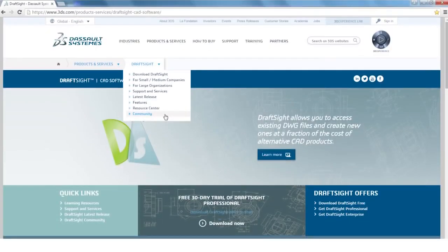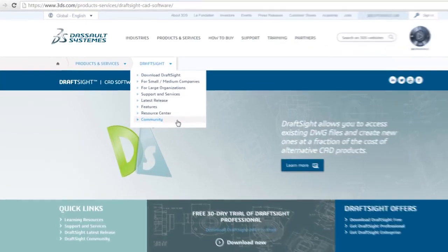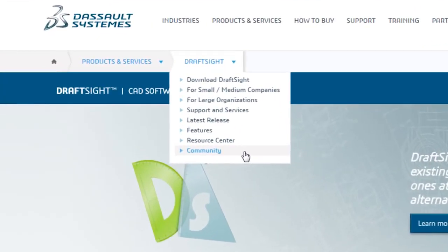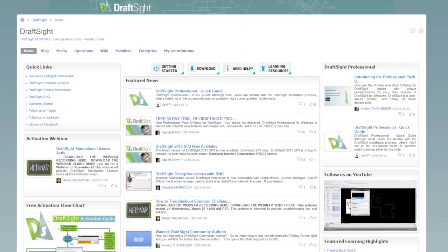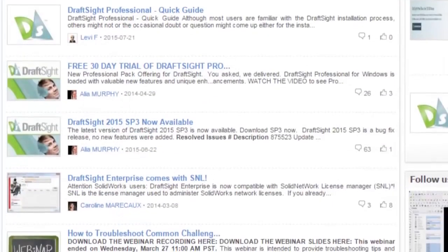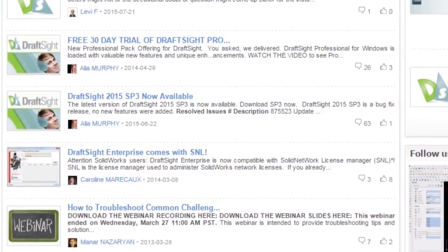Have questions or want to share your feedback with other DraftSight users? Simply register and log in to the online DraftSight community to connect with over 100,000 DraftSight users around the world.